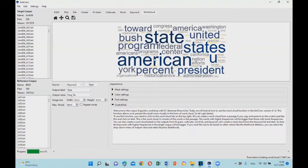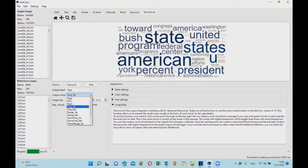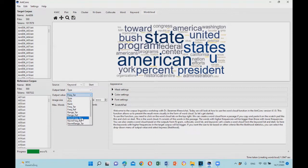So here are the keywords with higher frequencies in the target corpus will be bigger. If you would like the size to be based on other criteria like the range or the normalized frequency, you can change it right here.